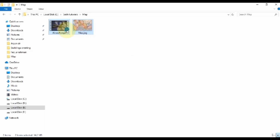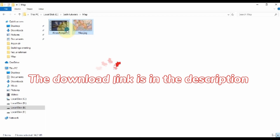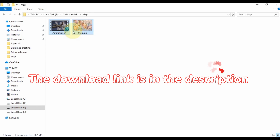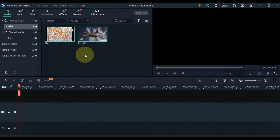So let's move on to the video. To create this travel map, I have a video and a picture in this folder. If you need them, I have provided a link to both in the description, so you can download them for free.